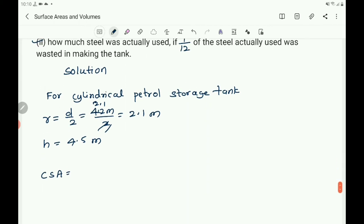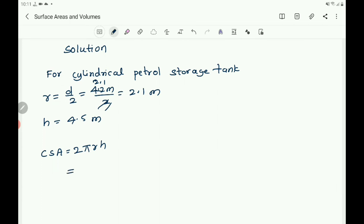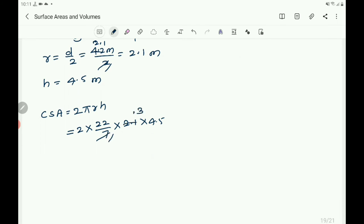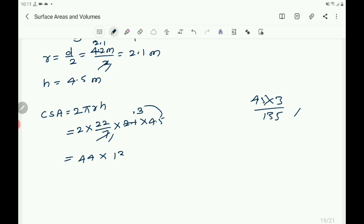Find the CSA of the storage tank. CSA equals 2 pi r h. Write 2 into 22 by 7, r is 2.1 and h is 4.5. Here r is 2.1 and h is 4.5. Seven ones are 7, so you get 22 into 45 threes are — 45 threes are — one digit after the decimal point here and also one digit here, so in the product it becomes 1.35. Then multiply by 44.